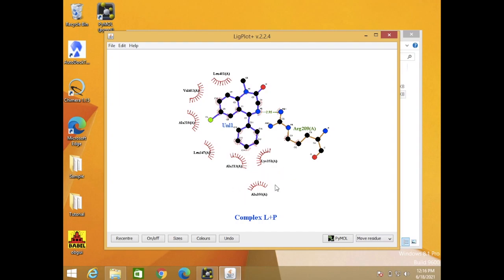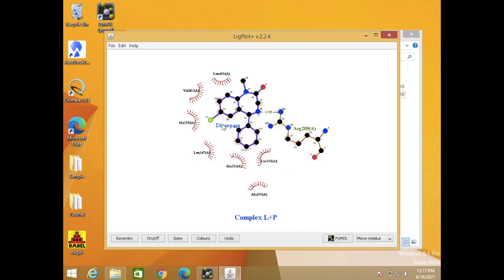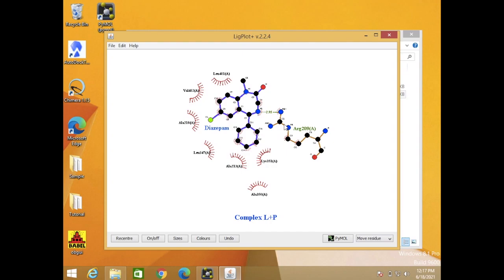This is a 2D diagram of ligand-protein interaction. This is my ligand. The ligand is diazepam. This amino acid, which is arginine 209, interacts with my ligand via the hydrogen bond. This is the bond length or the distance between them, which is 2.95.